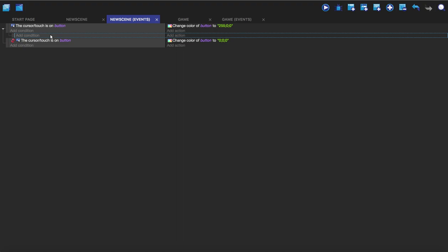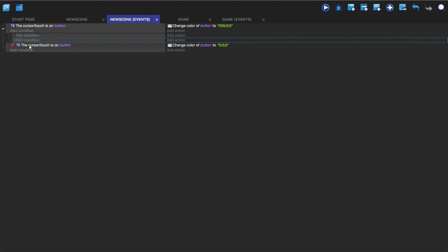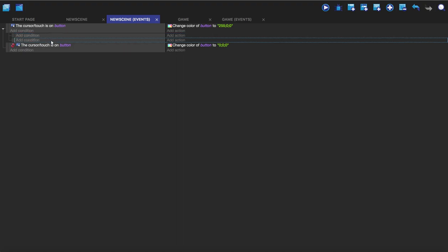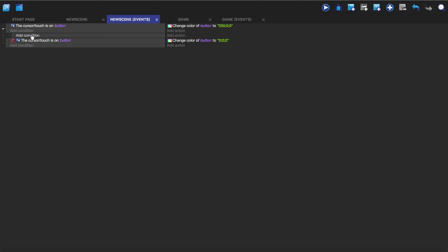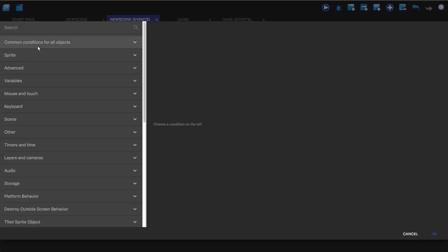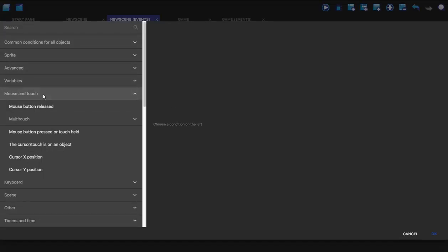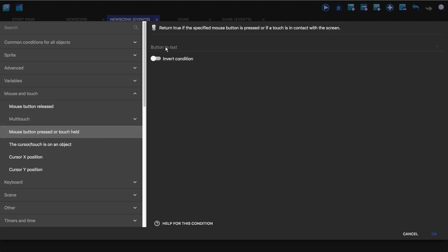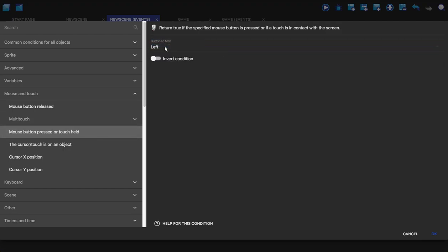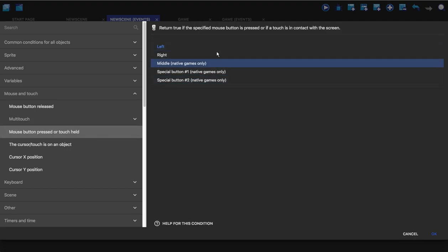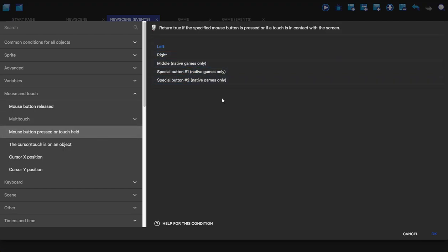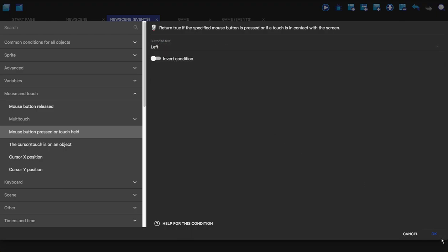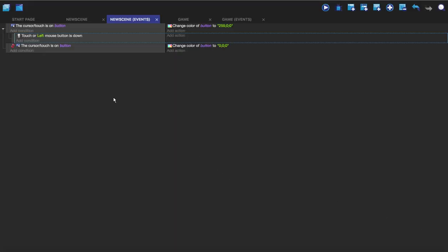So we want to add a condition to this sub-event and we're going to do mouse and touch and mouse button pressed or touch held, and we're going to go to left click. You can change this to whatever you want but I'm just going to do left click now because that's the universal one for menus and clicking on stuff.